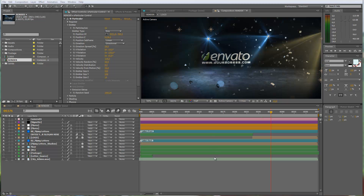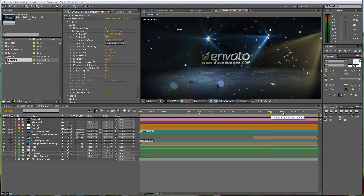Hello and welcome everybody, this is Roland from Graphic in Motion. In this tutorial I want to show you how to customize my latest template called the Floating 3D Letters Intro. Please be aware that to use this template you will need two plugins: the first one is Trapcode Particular version 2, and the second one is Optical Flares from Video Copilot. If you own these two plugins then you are good to go and I will show you how to quickly customize the template.